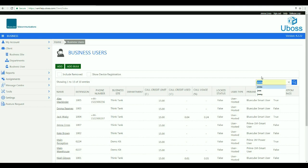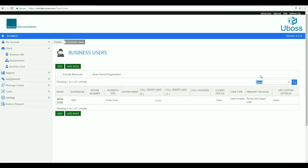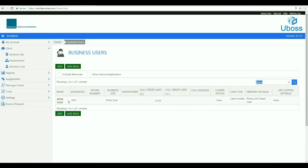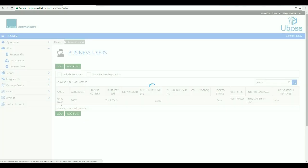Type your name into the search box and click on your name. This will then take you to your profile.